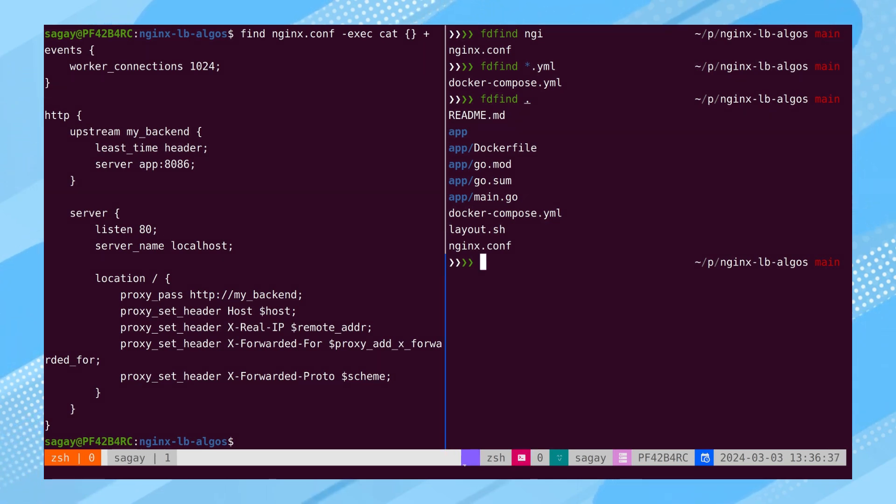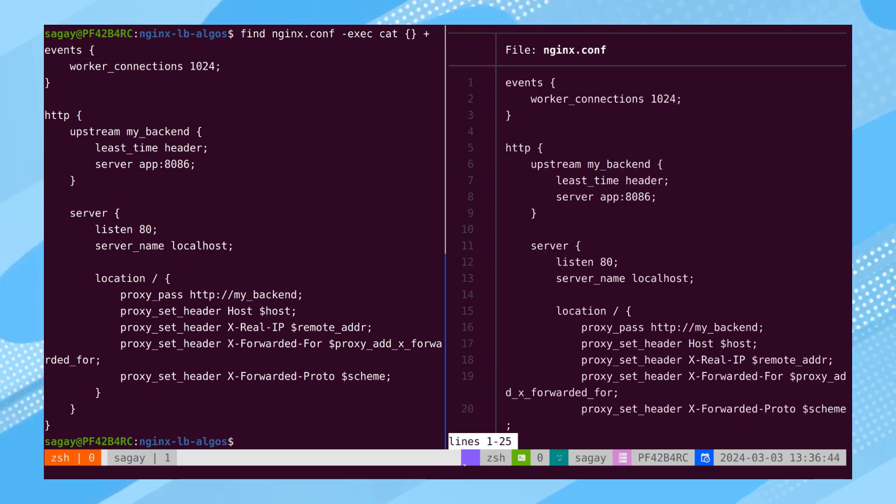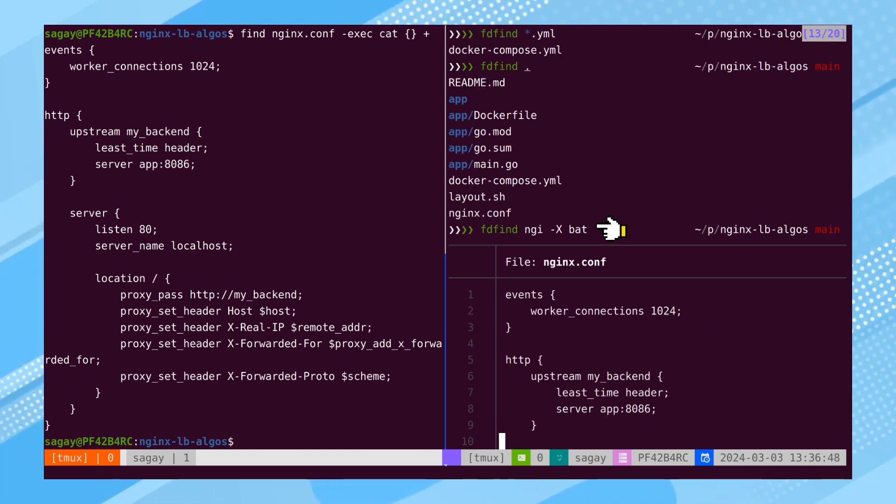FDFIND streamlines this process by offering a concise syntax, particularly with the X flag. Notice that instead of using the CAT command, we have opted for BAT.